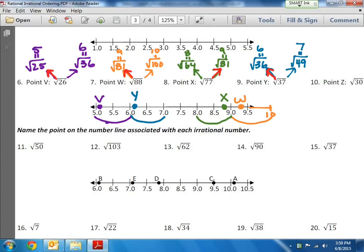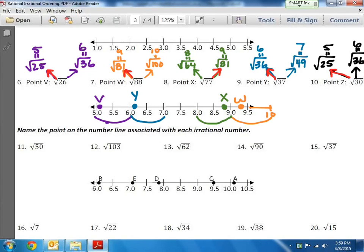Point Z: the square root of 30 is not a perfect square. The closest one smaller is 25, which equals 5, and the perfect square above 30 that's close is 36, which equals 6. This one's the toughest, because which one is it closer to? The difference between 25 and 30 is 5, and the difference between 36 and 30 is 6 — so it's barely, barely closer to 25. It's going to be closer to 5 just by a little, almost halfway between, so I'll put it right there — there's point Z.